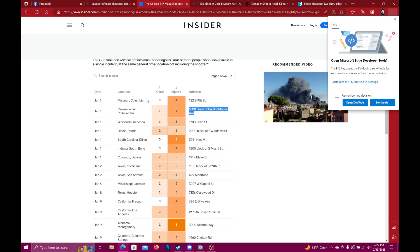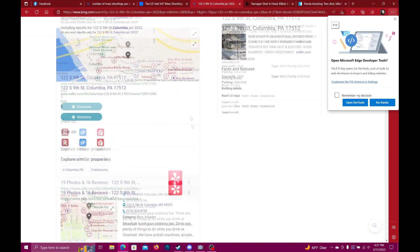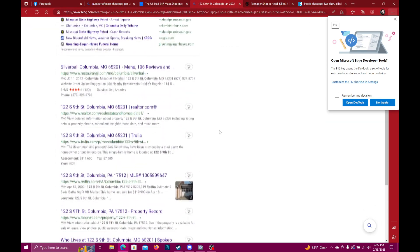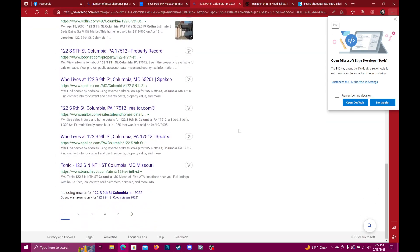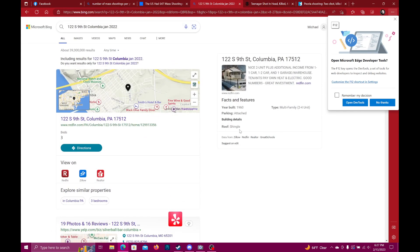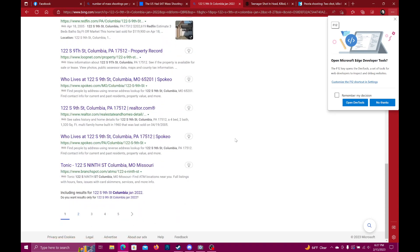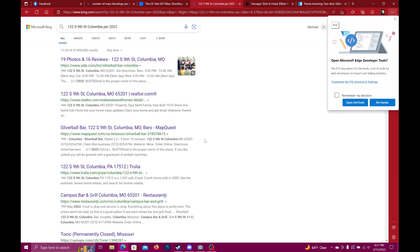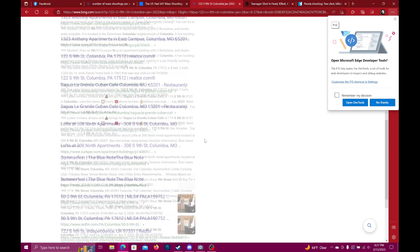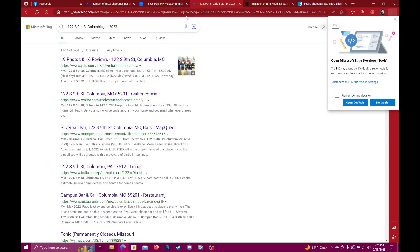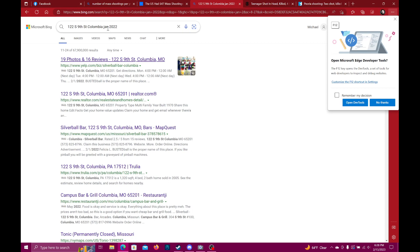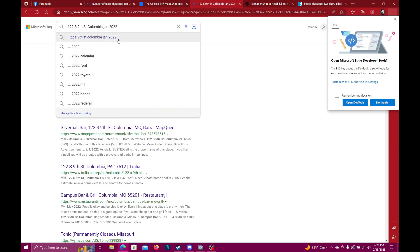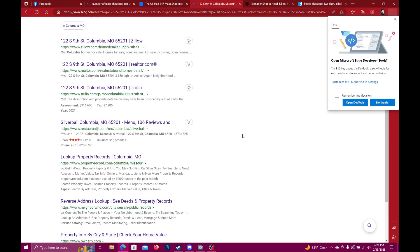Let's do Columbia, Missouri and see what this is. Columbia, Missouri, January 2022. Okay, well this doesn't appear to turn up any results. Let's see if there's more if we go deeper. Okay, well there's no news story associated with whatever this was. Missouri, Columbia, Missouri, maybe if we specify.